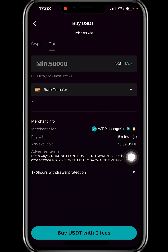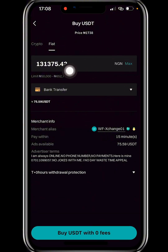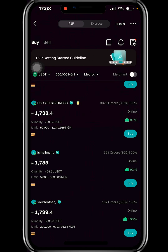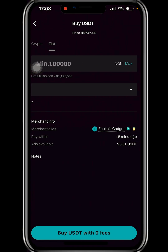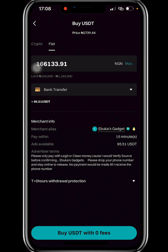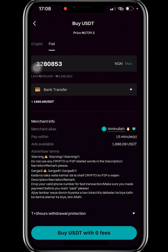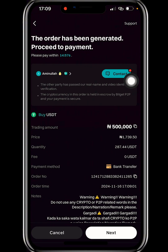However, this merchant's current maximum is not up to 500,000 naira, so I go back and check another one. Another merchant also shows a max of 468,000 — still not enough. I keep searching until I find one with 3 million plus available at 1,886 naira per dollar, which is capable of providing 500,000 naira worth of USDT — that's about 287 USDT. I'll click 'Buy USDT with zero fee.'